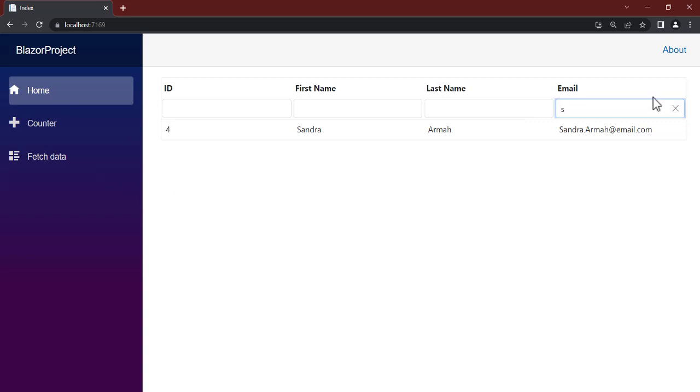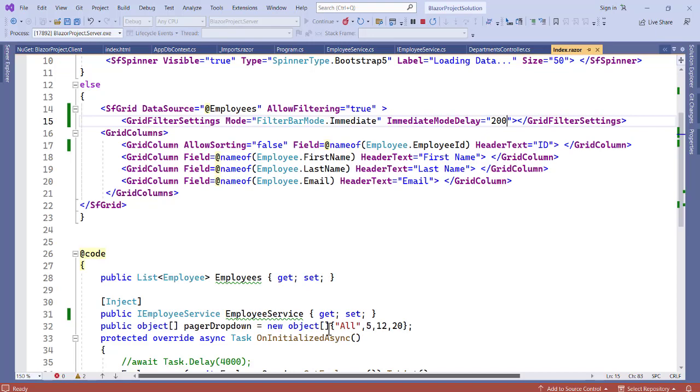All right, so you can see that with the help of the Syncfusion data grid system component, certain filtering, grouping, and pagination have become so easy for us to implement. So that is it for this video. I hope this is clear and it's very simple. You just have to apply only a few attributes and you're good to go.